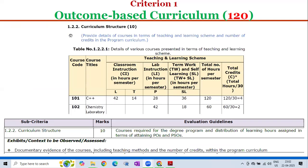Sub-criterion 1.2.2 — Curriculum Structure — carries 10 marks. The evaluation guidelines cover the courses required for the degree program and the distribution of learning hours assigned in terms of attaining program outcomes and program-specific outcomes. Documentary evidence of courses which includes teaching methods and the number of credits within the program curriculum shall be observed.